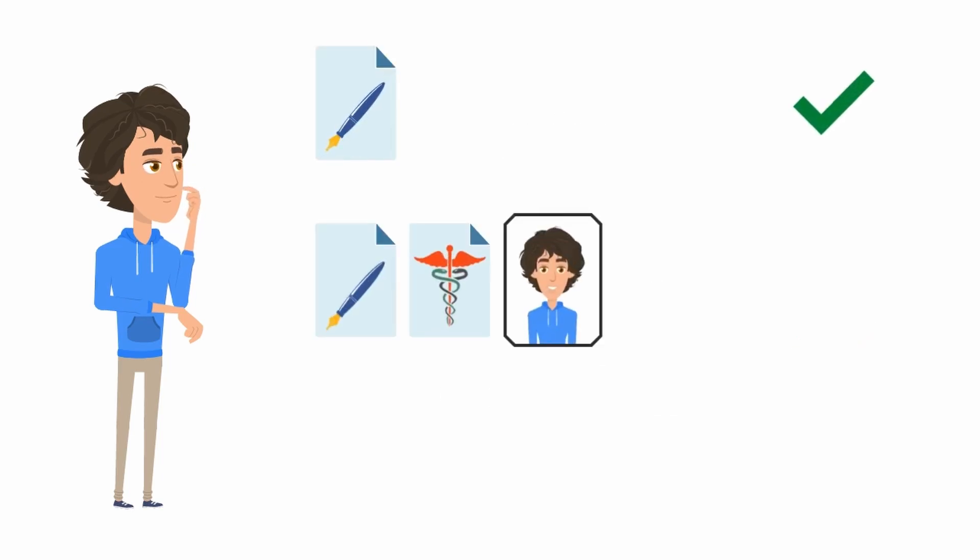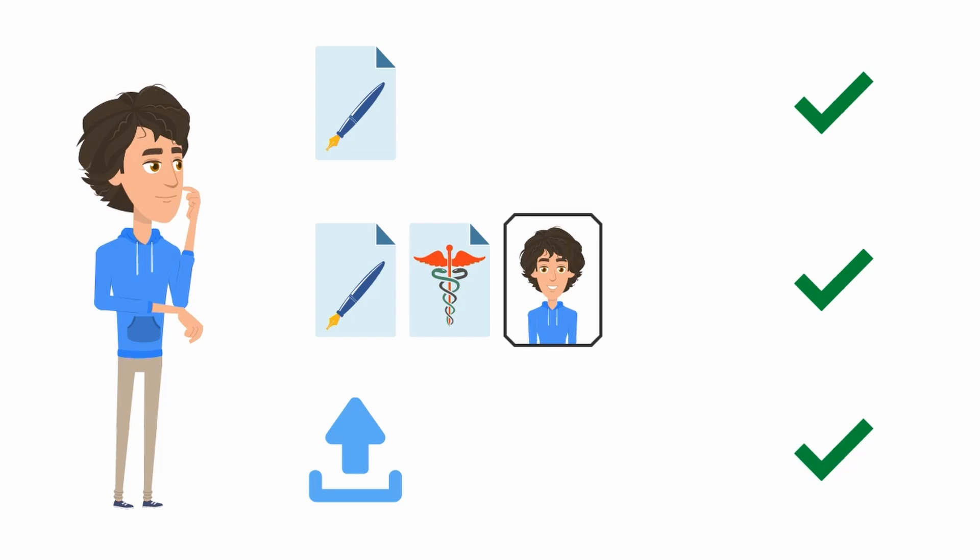Now Ben should print and sign the enrollment application form. Together with this document, he has to upload his passport-sized photo and proof of health insurance to the SSC portal.